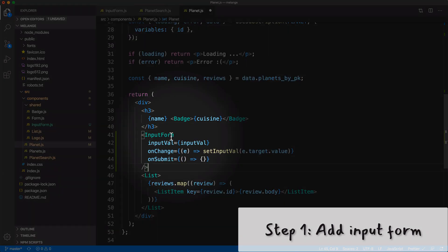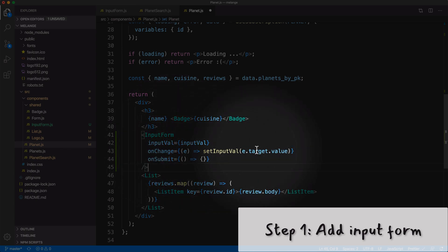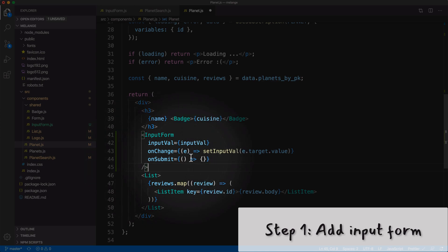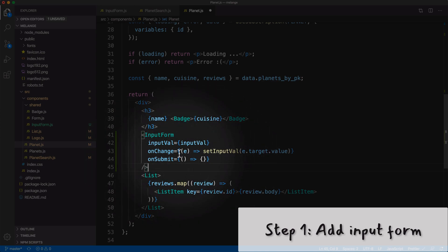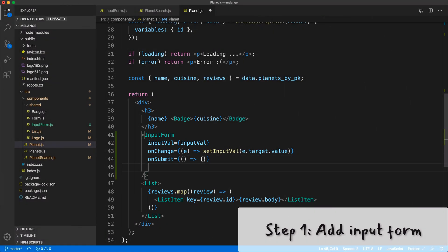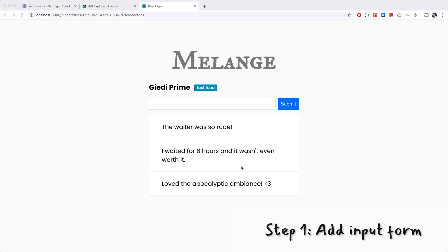Finally where we're rendering the list, right above the list let's include our input form. We have the input value, the onChange event for the controlled input field, and the onSubmit event which right now we're not doing anything but we're going to be submitting our mutation in a little bit. We can also say button text submit.